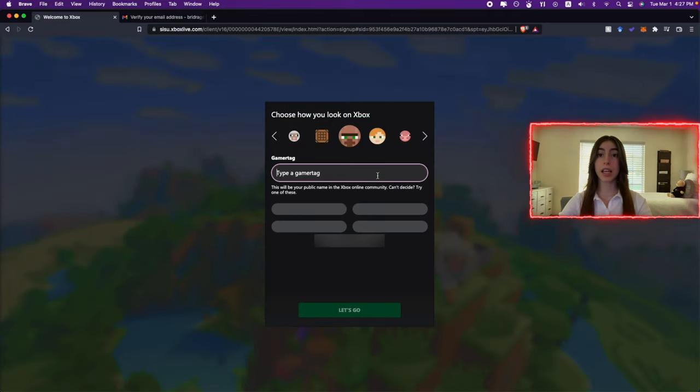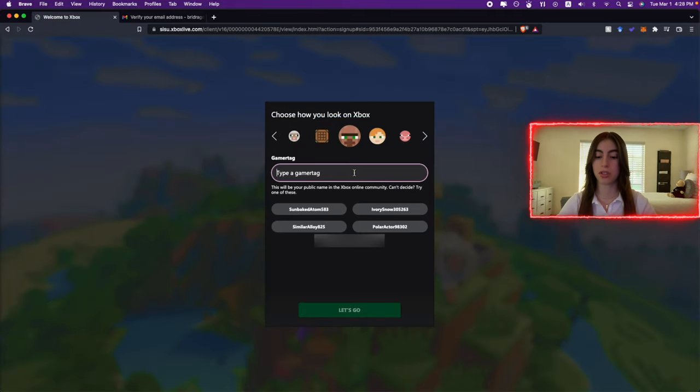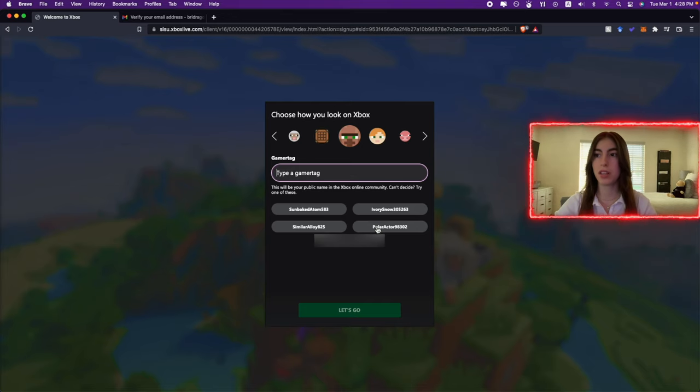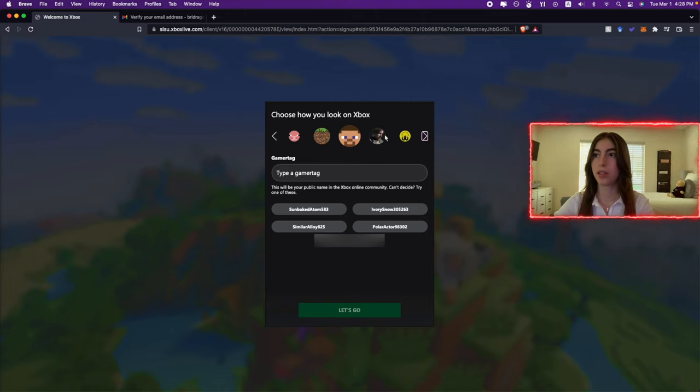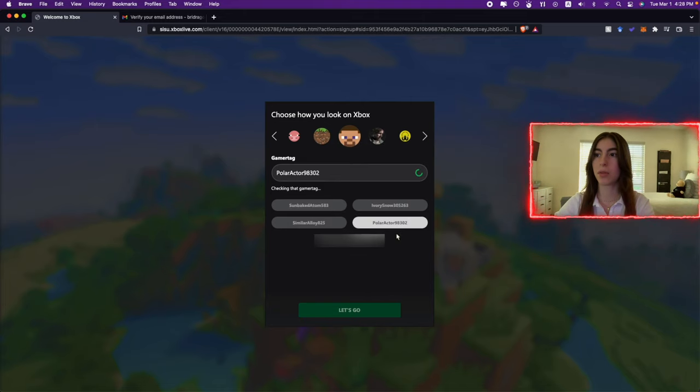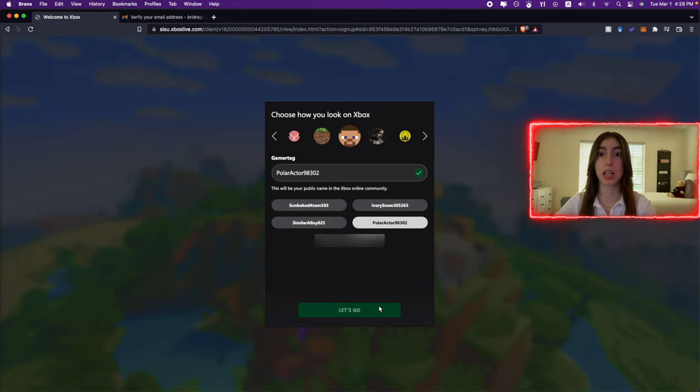Now we have to create a gamer tag, very simple. I'm gonna just do one of these random ones because I don't really need this, it's just an alt account. We're gonna go with Steve and then we're gonna do Polar Actor, then we're gonna hit Let's Go.